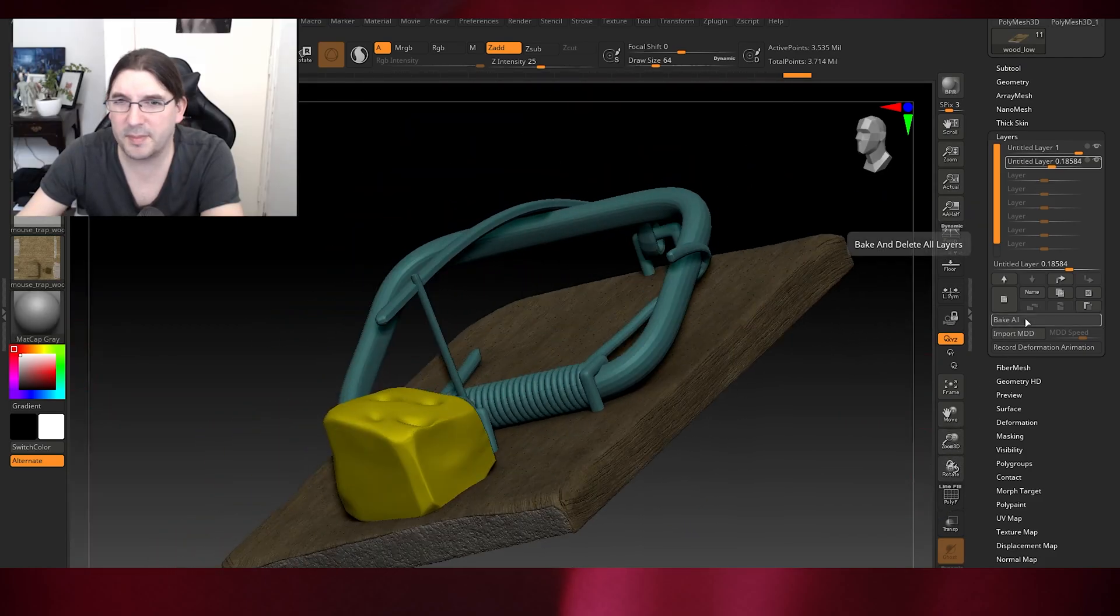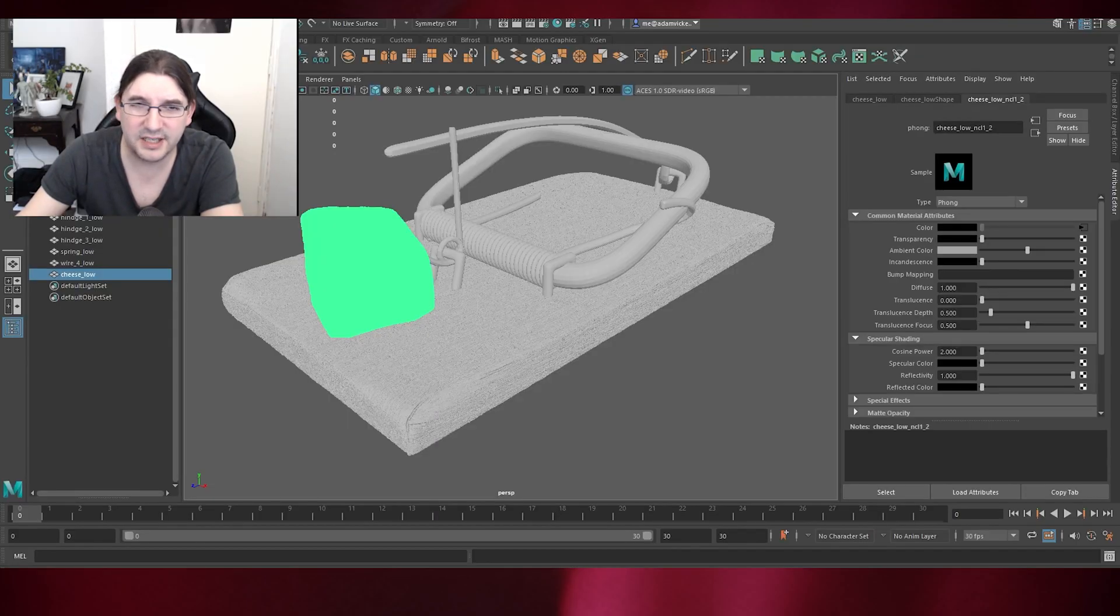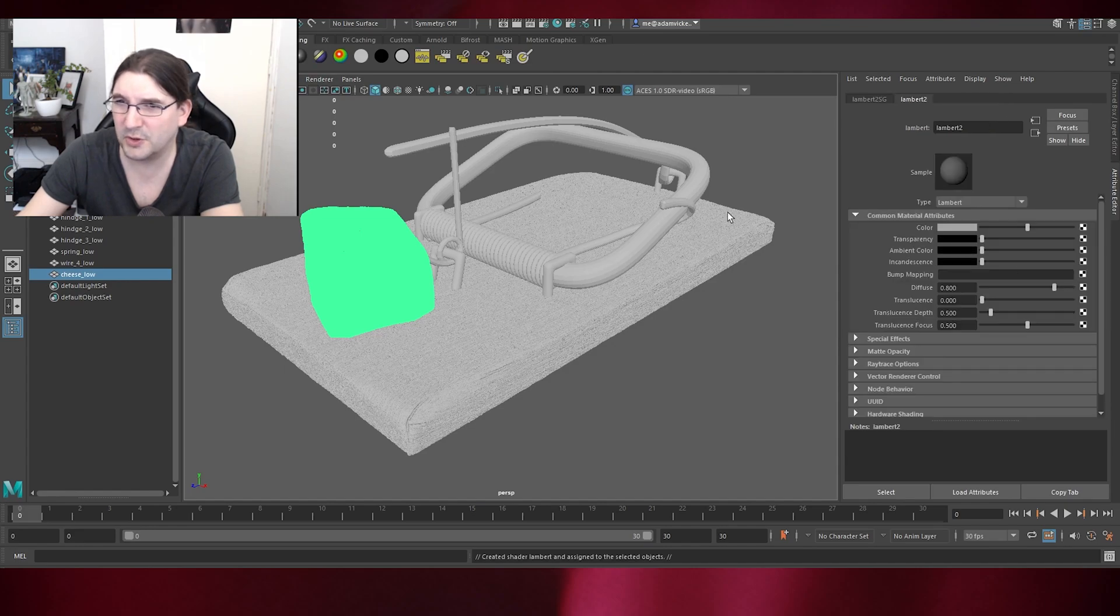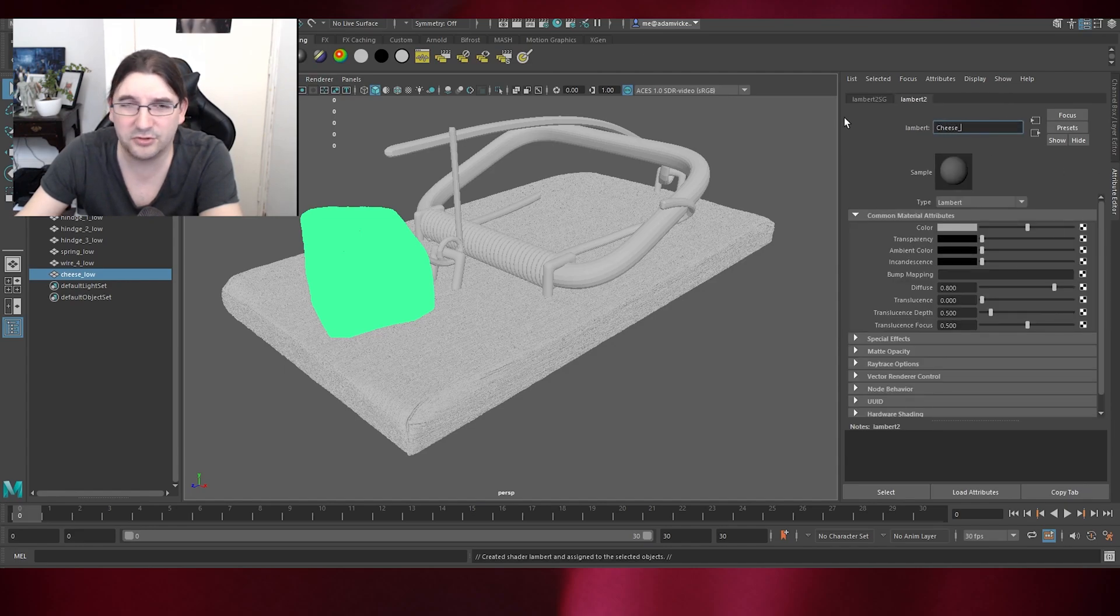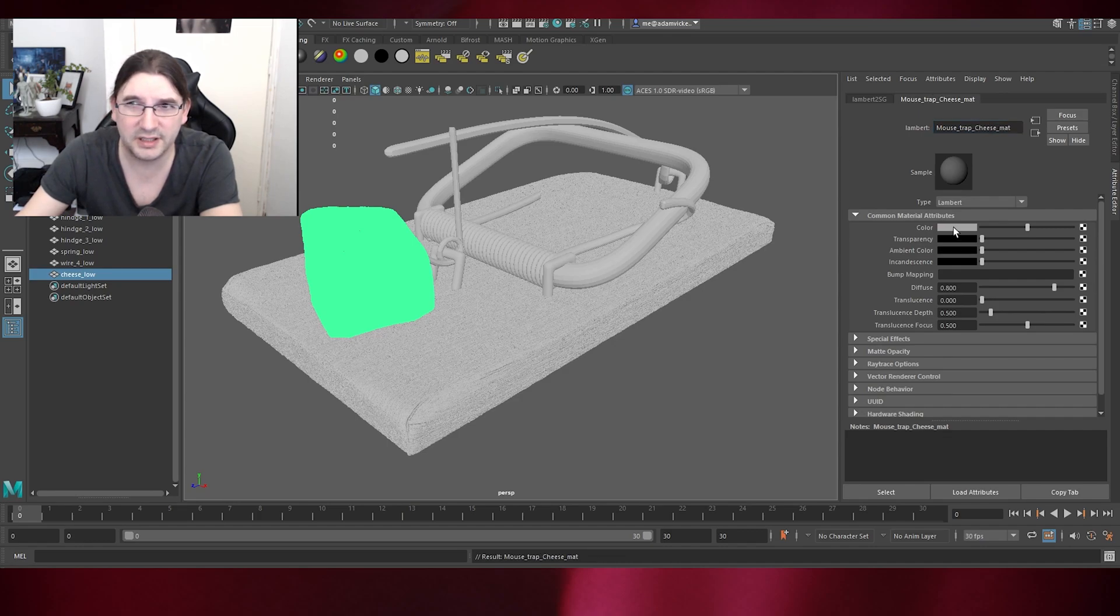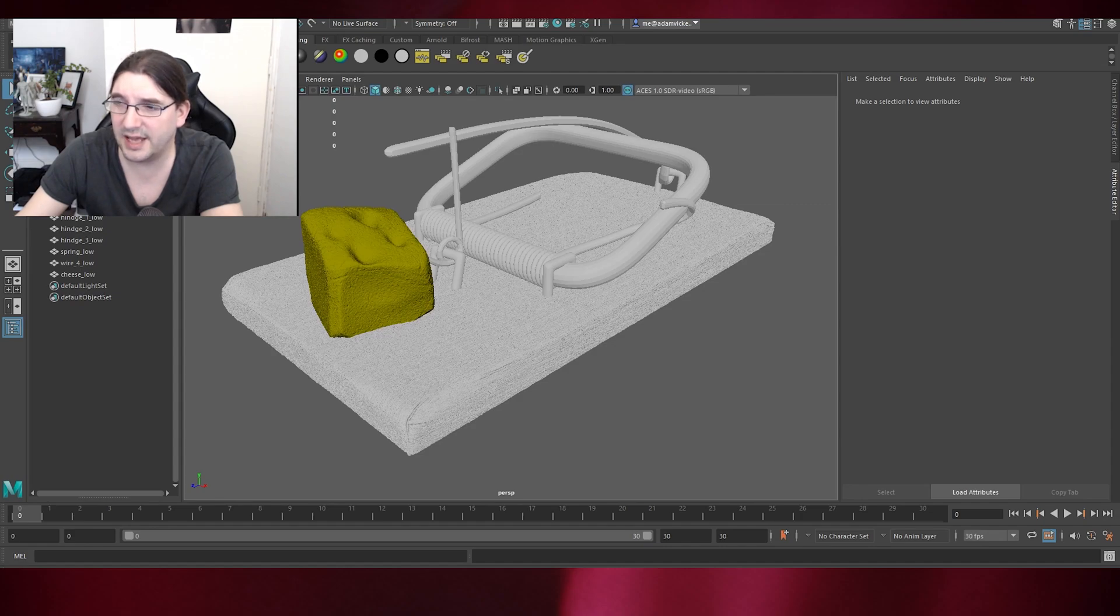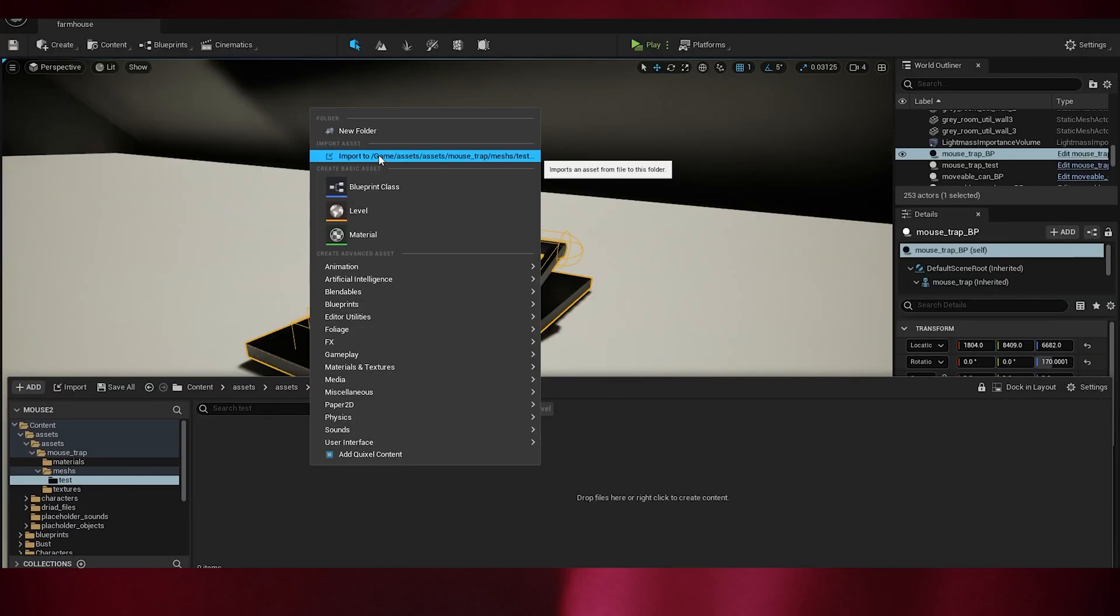We then drop it back into Maya as a high detail. You don't really want to do much with this because it's so high detail that Maya will struggle. This is about 4 million, but for me that's enough for Maya to start struggling with it. Drop it back into Maya, assign the materials and then export it out however you want it to be.